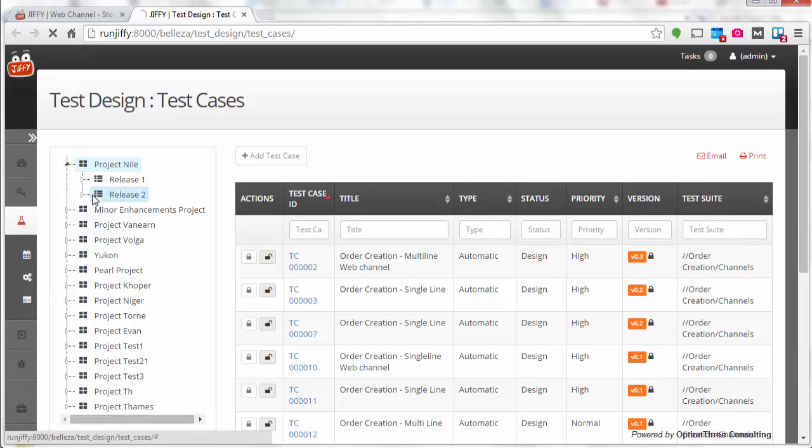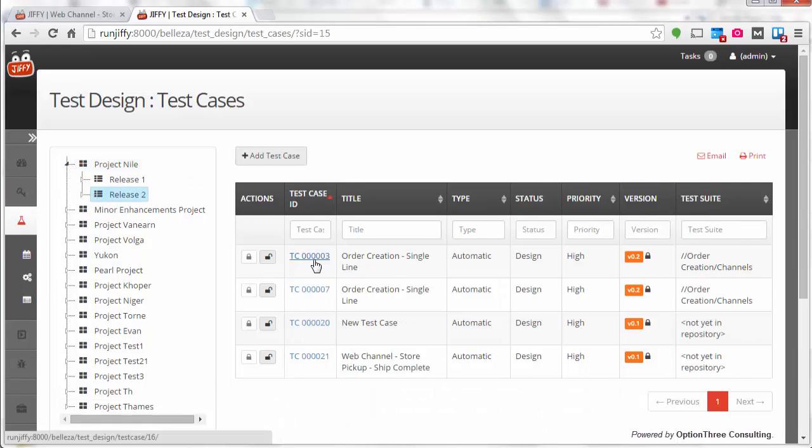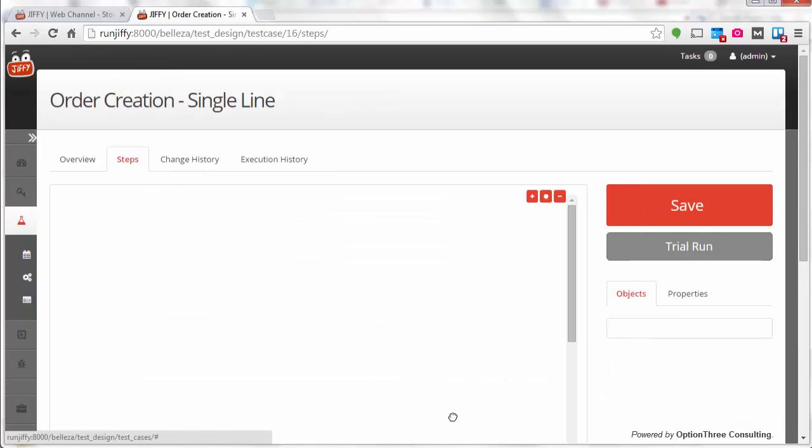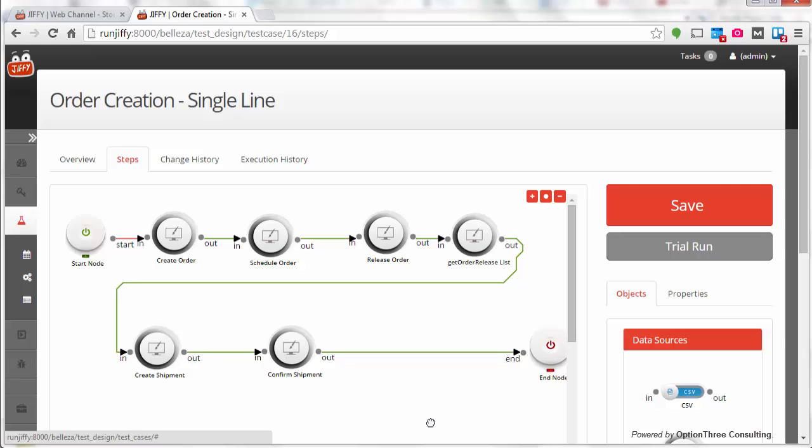You can also build your new flows by selecting and pasting components from existing repository.